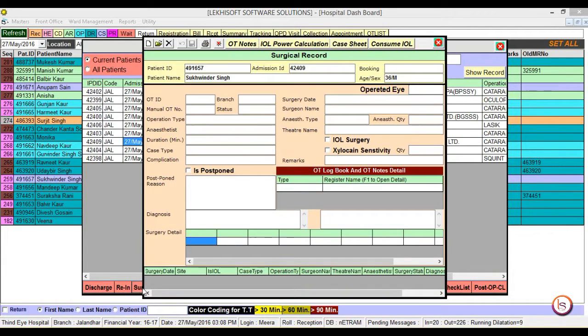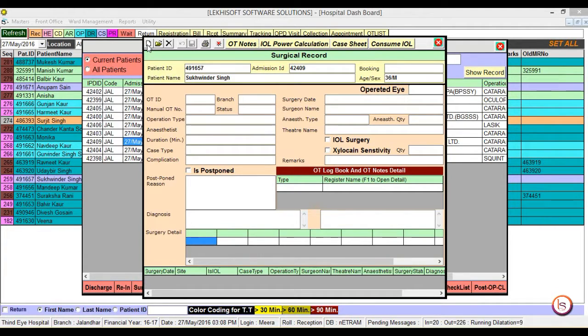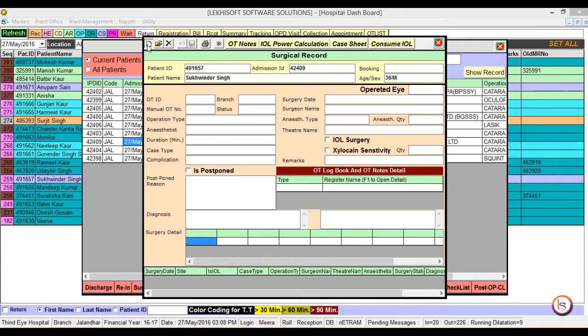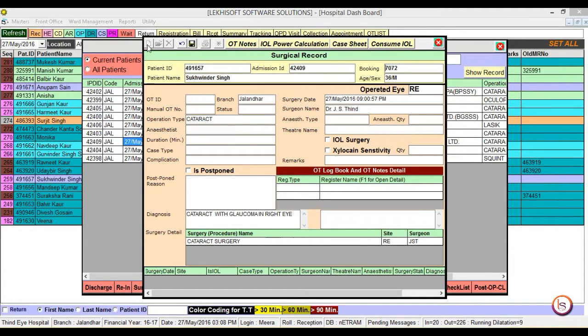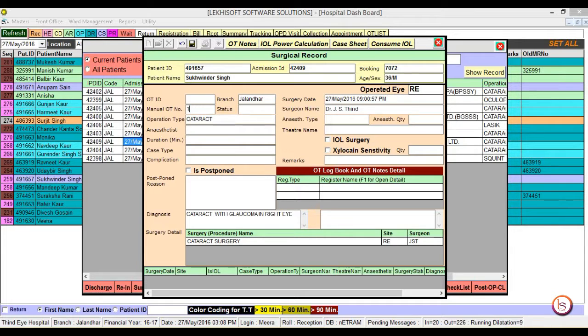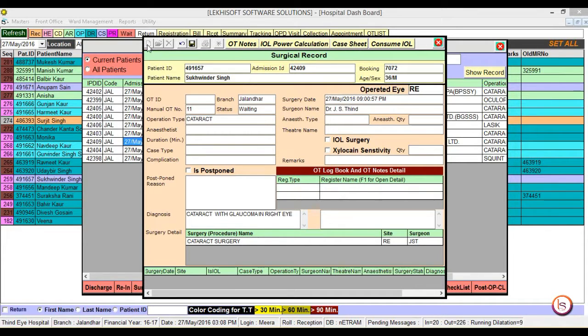Now surgical record window will appear. Click on add button and select the booking by clicking on the booking text box. After this all of the admission data will appear. Then type in the manual OT number and select the status. Initially its status would be waiting.